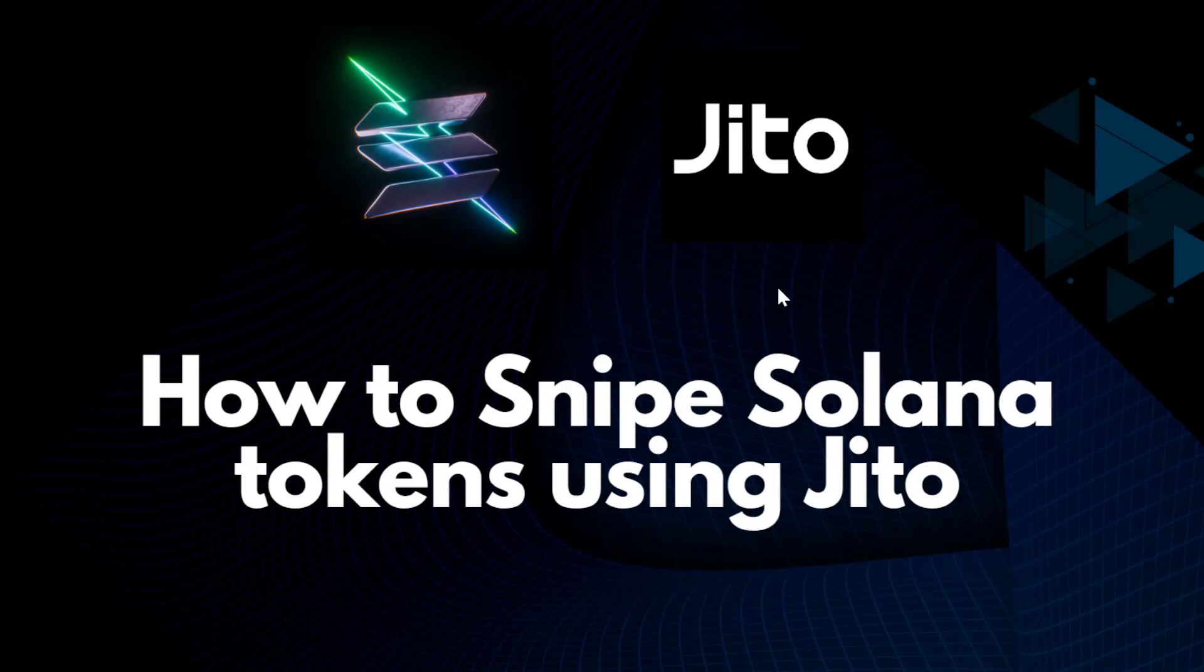After this whole introduction, now forget about all this. It's not a joke, because when you use a sniper bot, you can forget about all the technical stuff. You only have to make sure to apply the correct strategy. In this case, I want to show you an example using a Solana sniper bot.